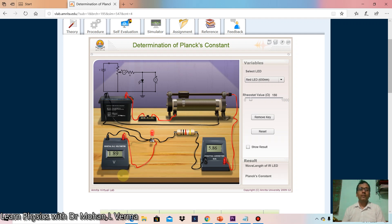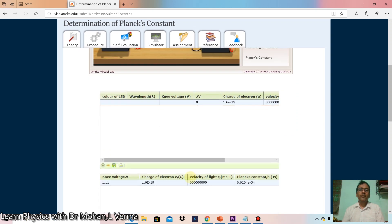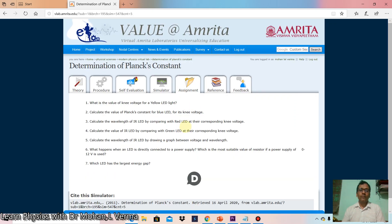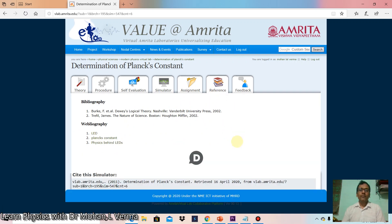You have to write down the knee voltage for this particular wavelength and start the calculation by putting in the color of the LED, wavelength, and knee voltage. This is the observation table. You have to perform this experiment for different wavelengths — green, yellow, and blue. Some assignment questions are also here, and some of these questions are included in the assessment part.